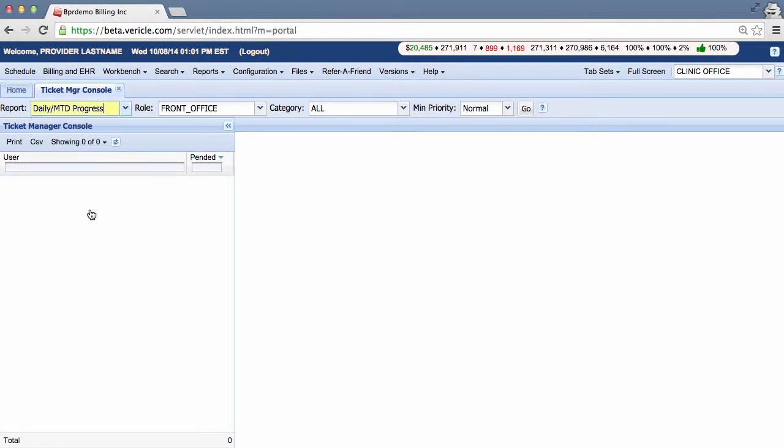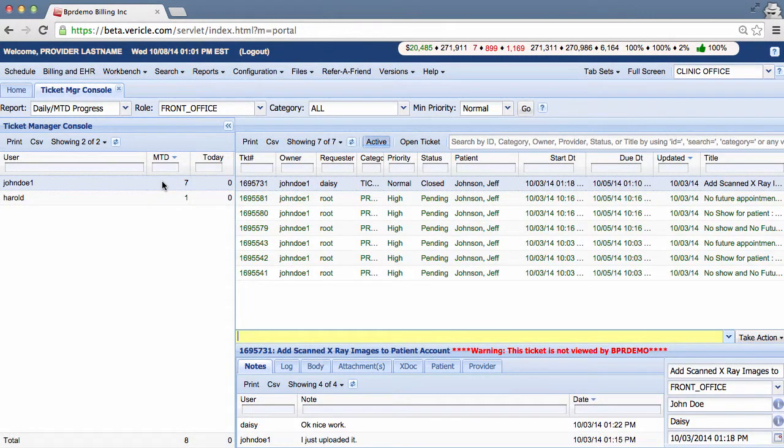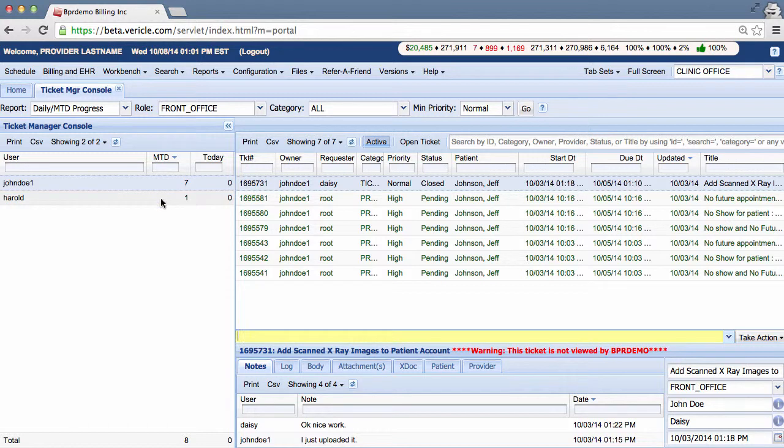Now you can go to Daily Month-to-Date Progress, hit Go, and you can see our mock employees in our demo practice have pended some tickets.